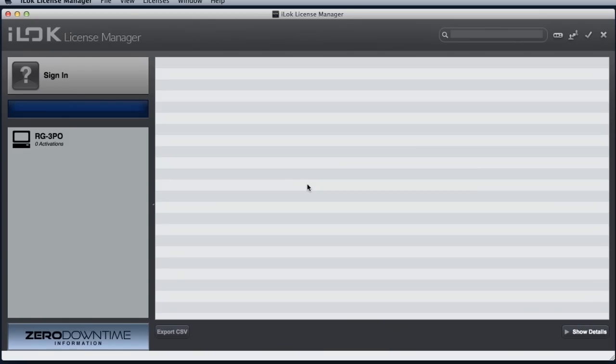If the activation code was supplied to you as a string of 30 digits rather than a web link, you could redeem the code in the iLok License Manager.